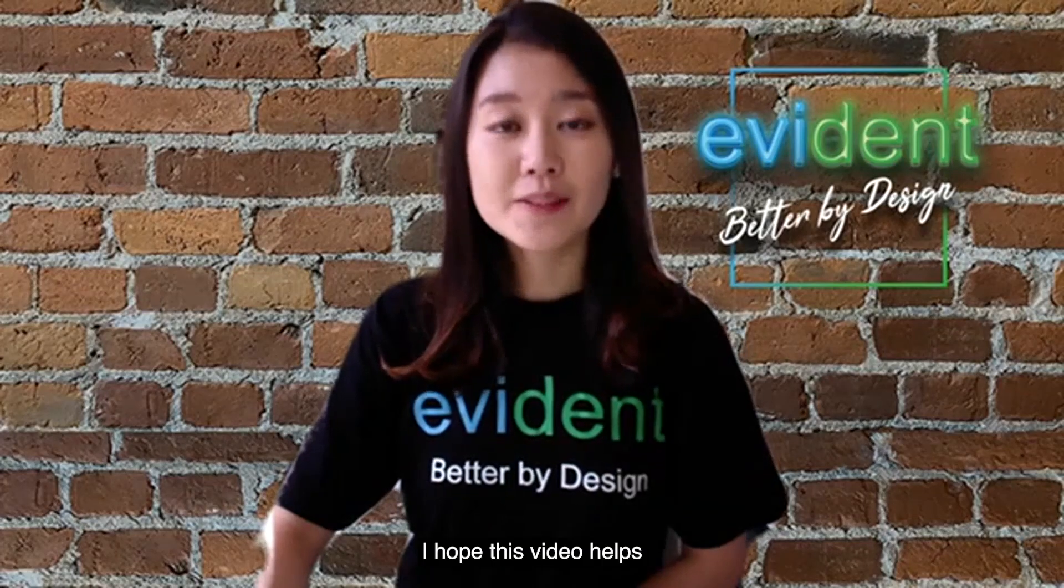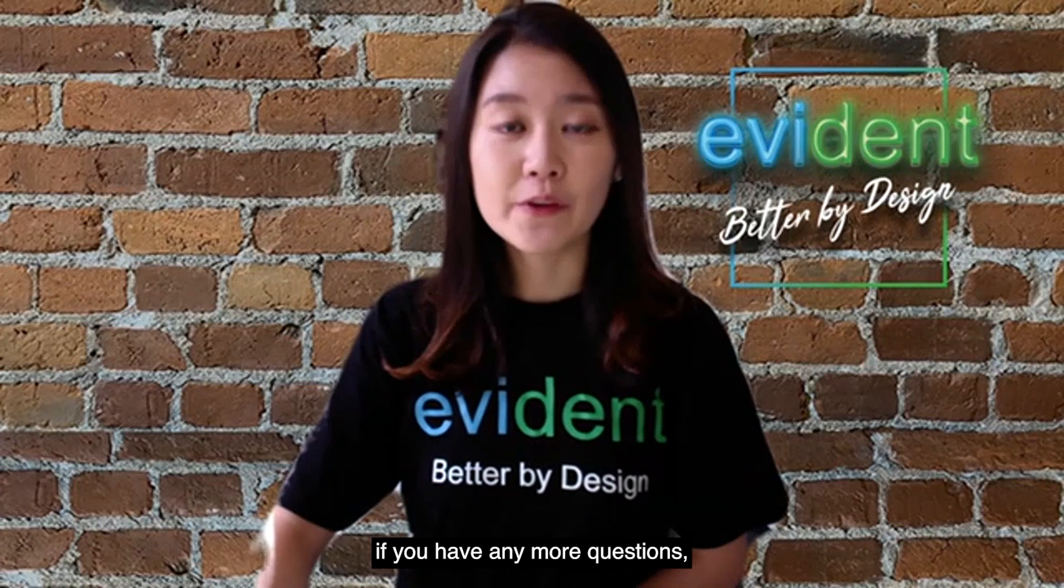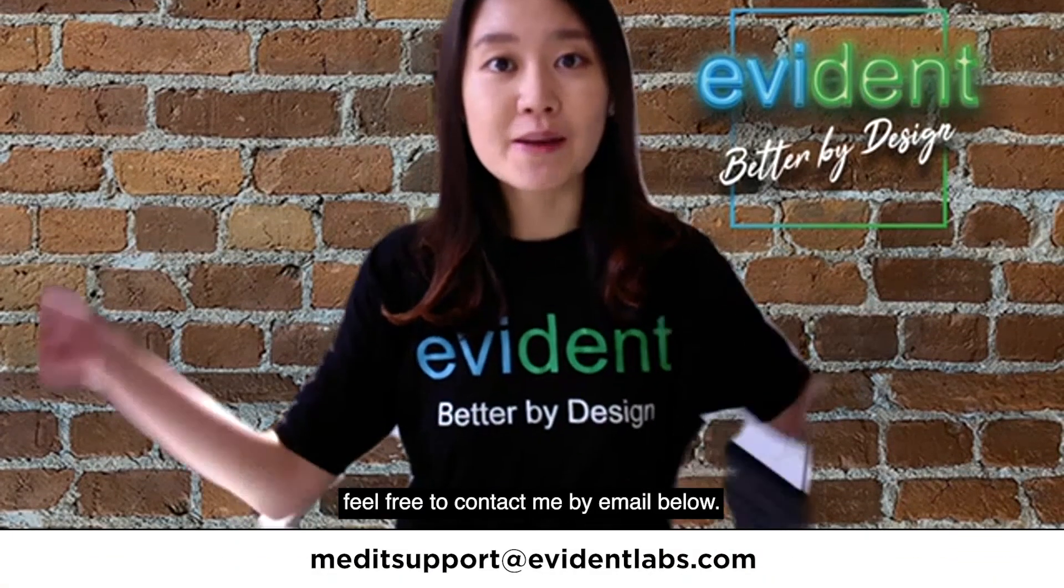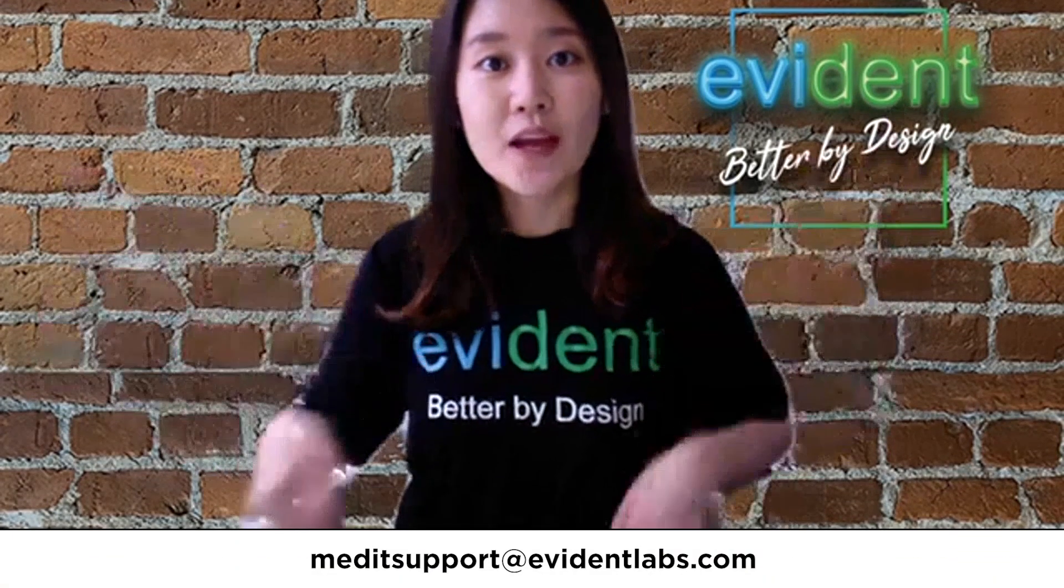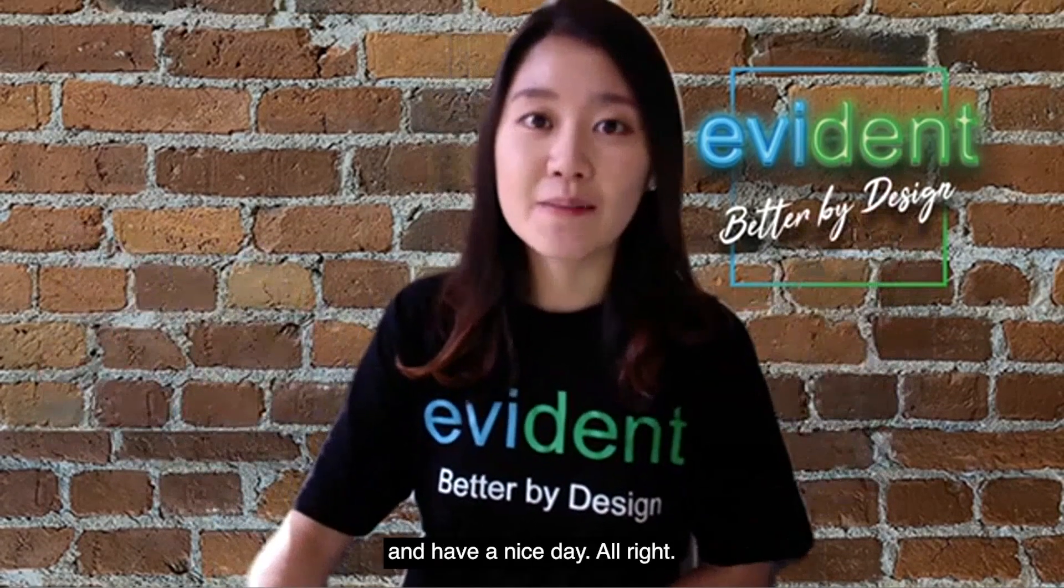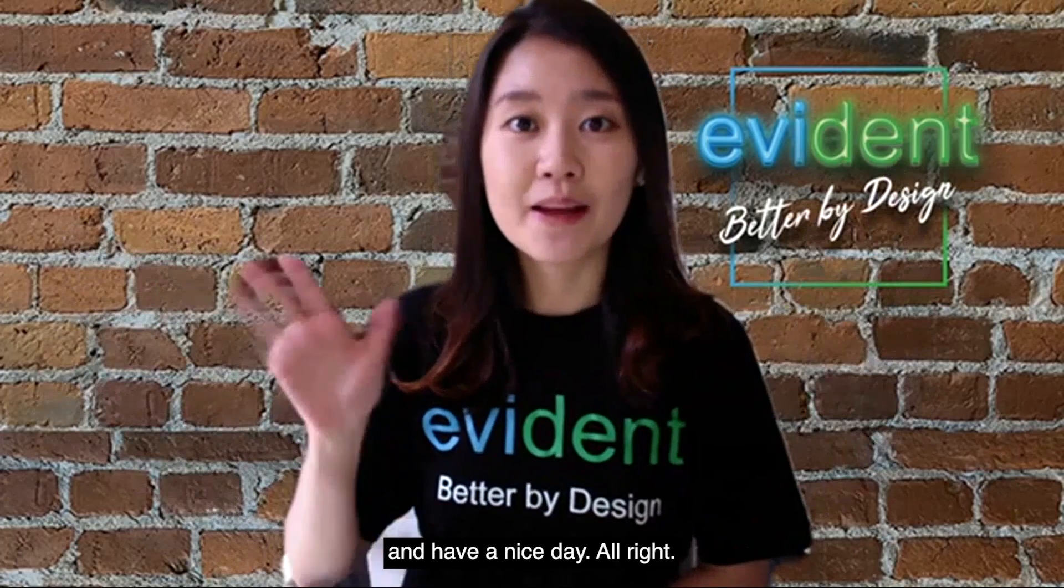I hope this video helps. If you have any more questions, feel free to contact me by email below. Thank you for watching this video and have a nice day. Bye!